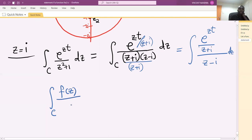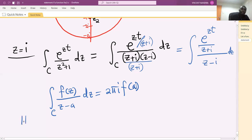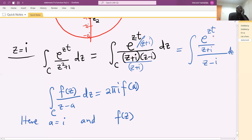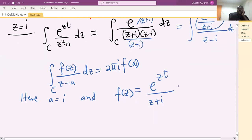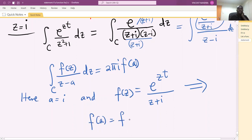This gives us the integral along C of [e raised to the power zt over (z plus i)] divided by (z minus i) dz. We use the Cauchy integral formula, which states that the integral of f(z) over (z minus a) dz equals 2πi times f(a). In this case, a equals i and f(z) equals e raised to the power zt divided by (z plus i).